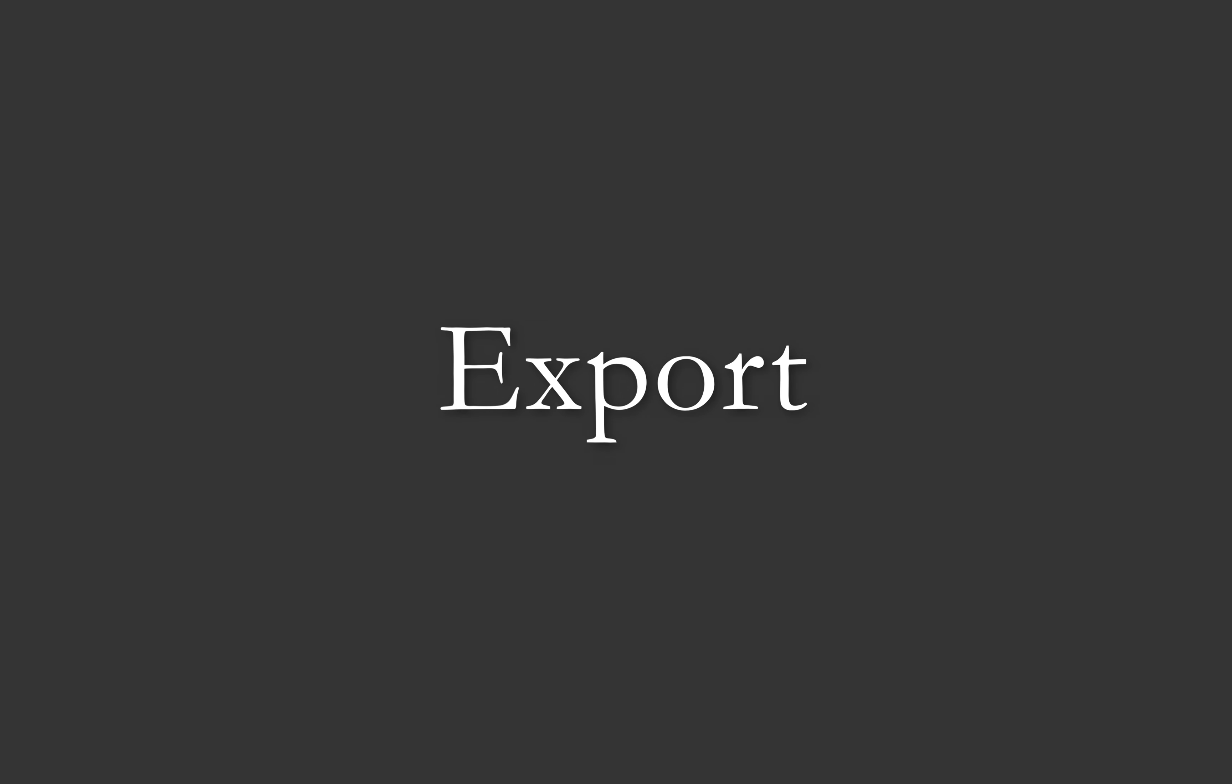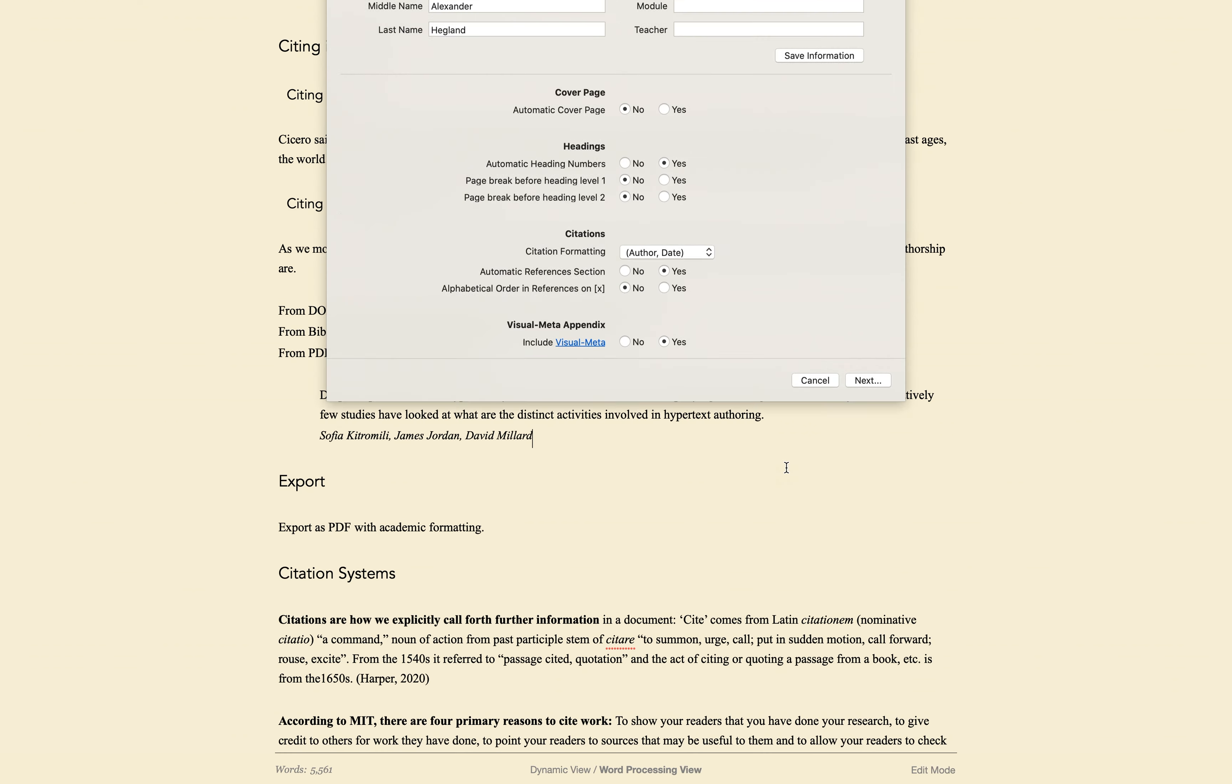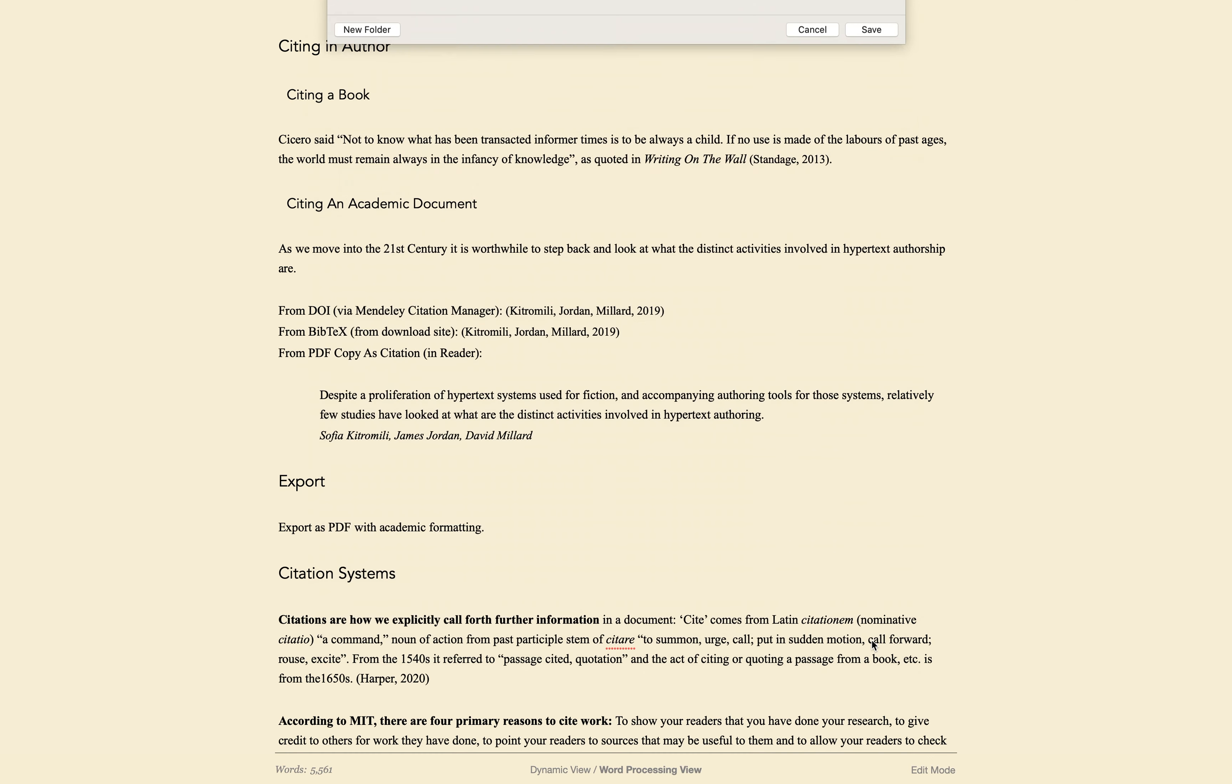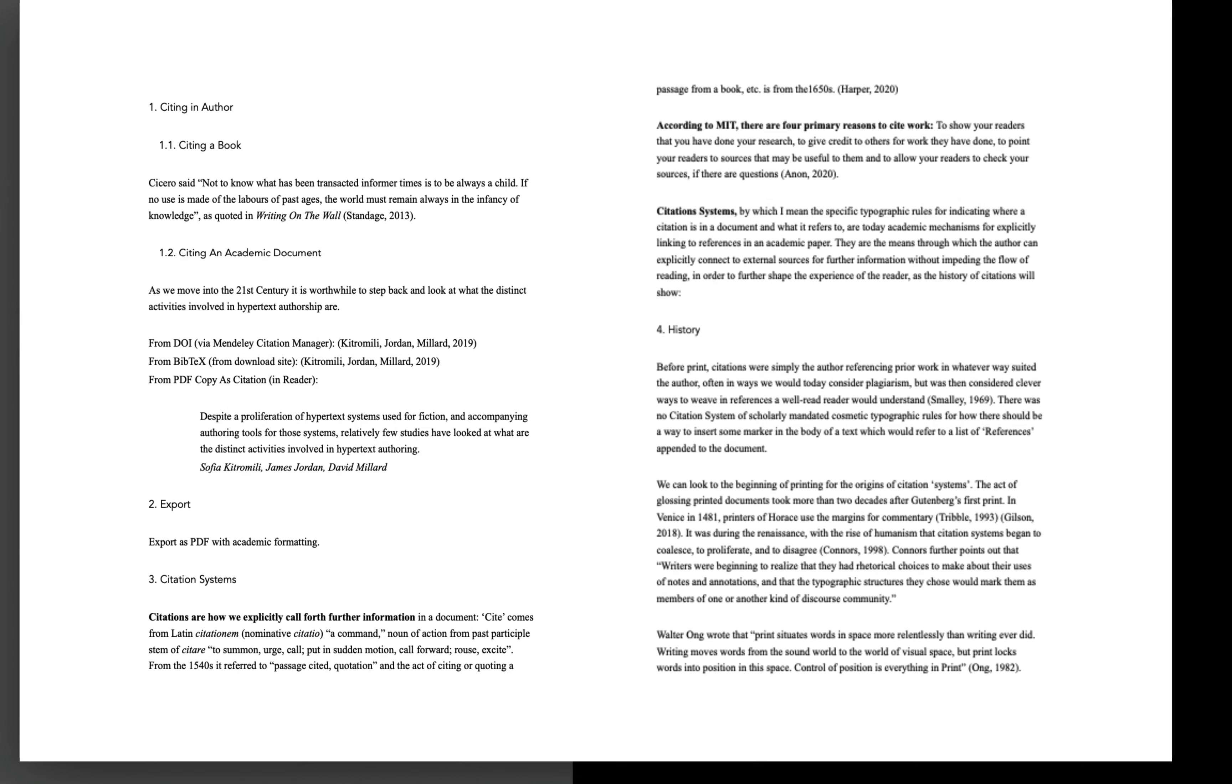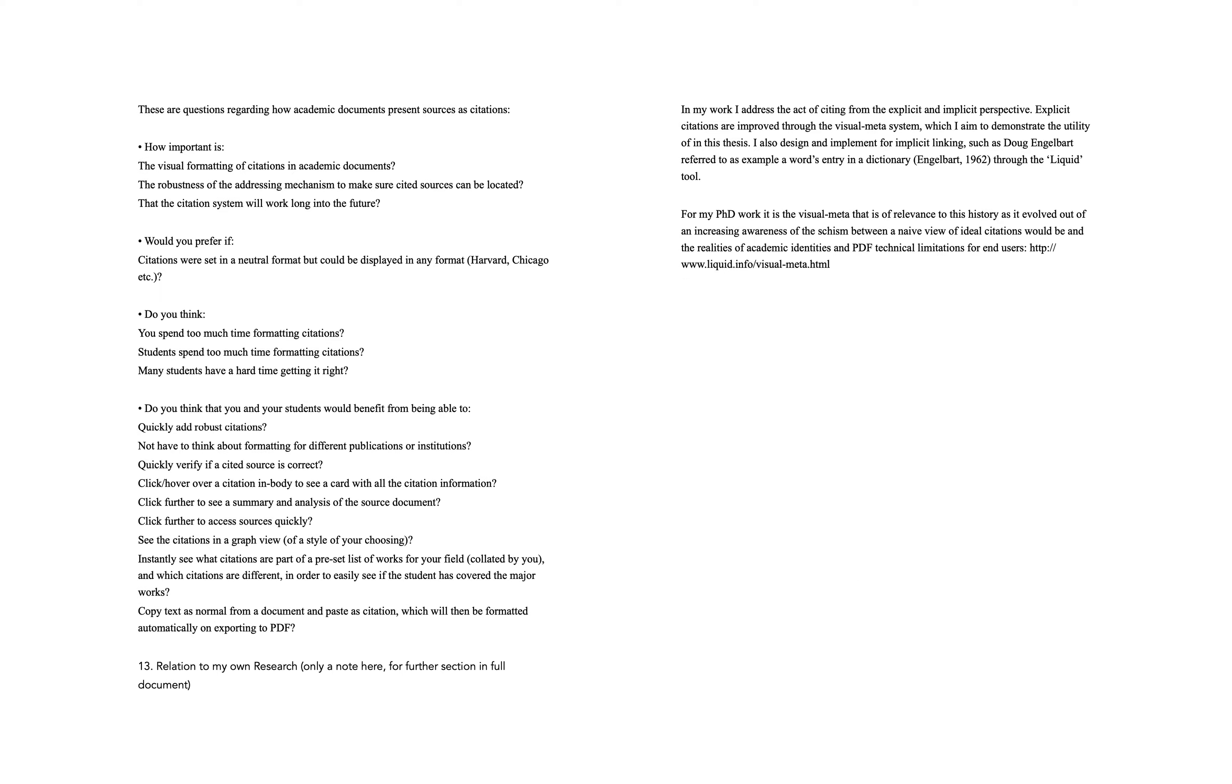When you export from Author to PDF, you can choose to automatically append a reference section and specify how the citations should be styled. I'll first export using the Author date style. When I open the document in Reader, the citations appear in brackets with the author's name and the year of publication, and the reference section has automatically been added.